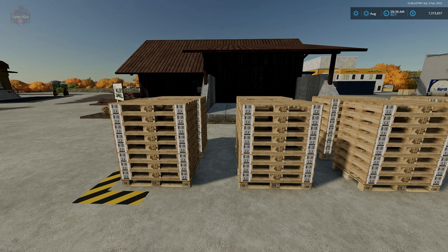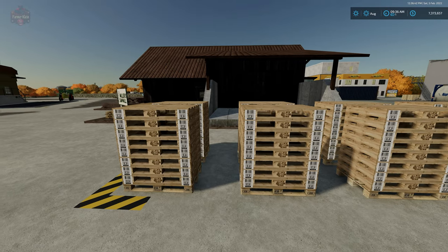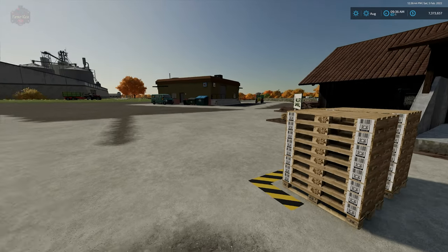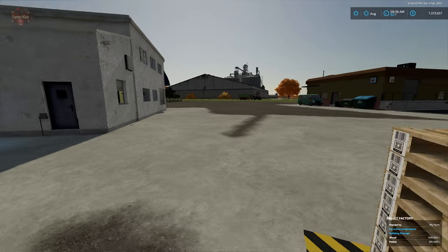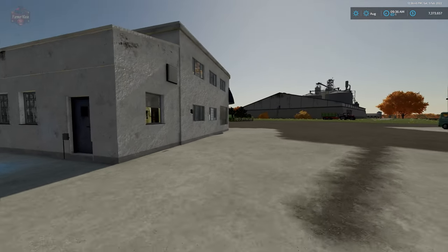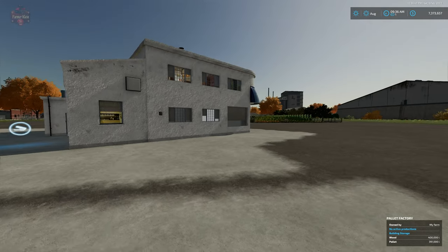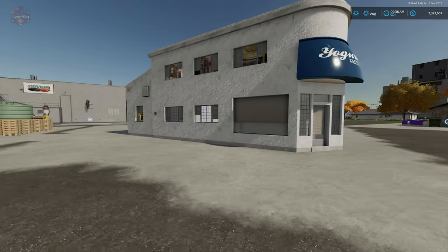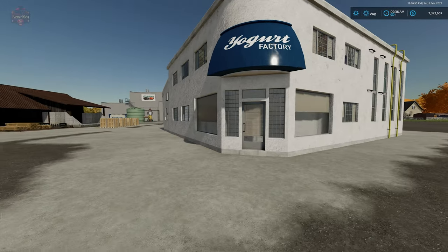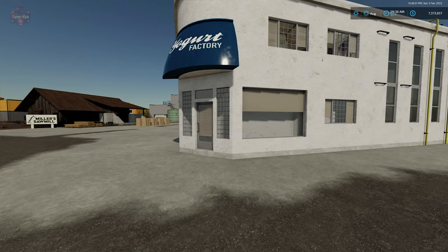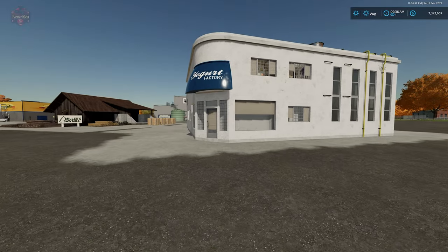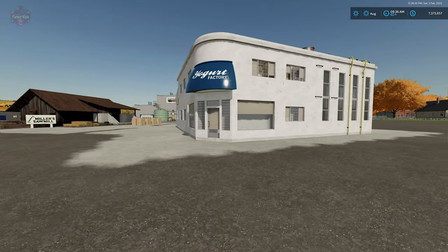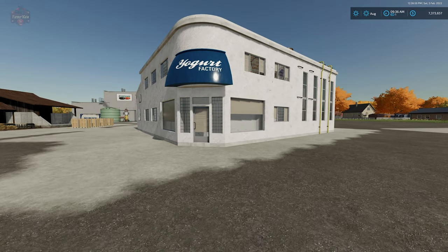And here we can see we have stacks of pallets. A lot of his factories are going to require pallets as an input, as we saw over with the plant factory. I've heard this requested before, a yogurt factory, so this is just one of the dairy buildings of the base game. It's been made into a yogurt factory.